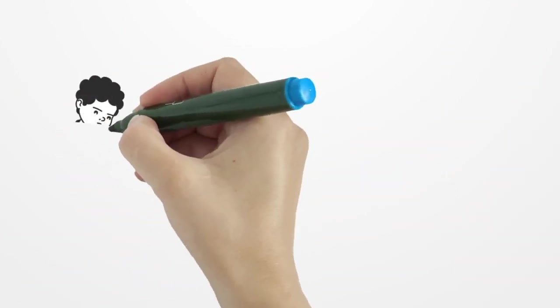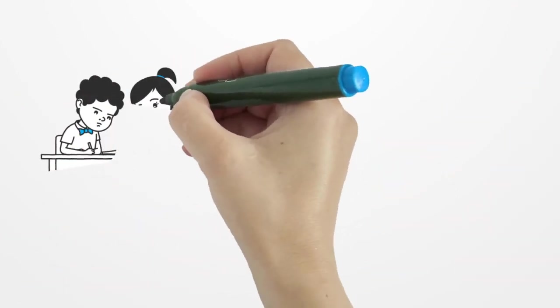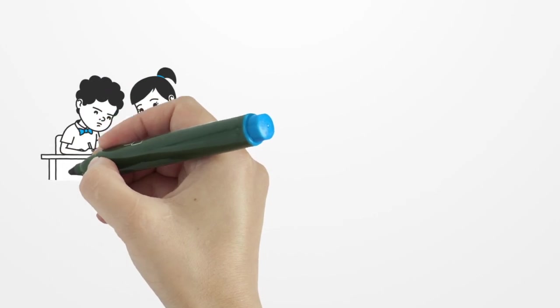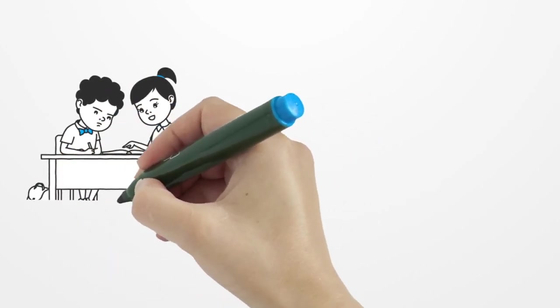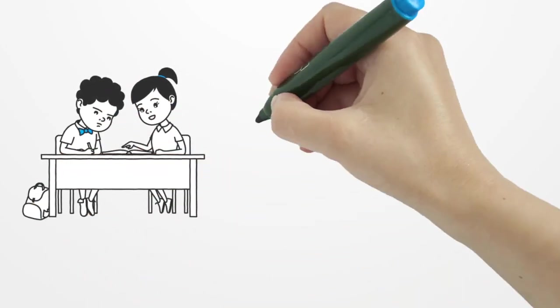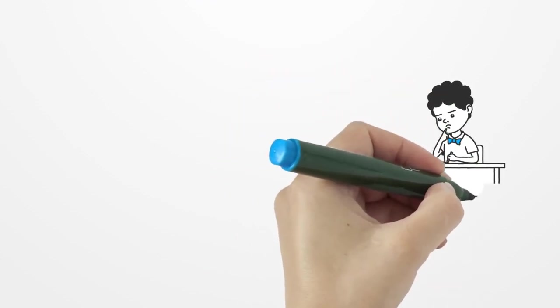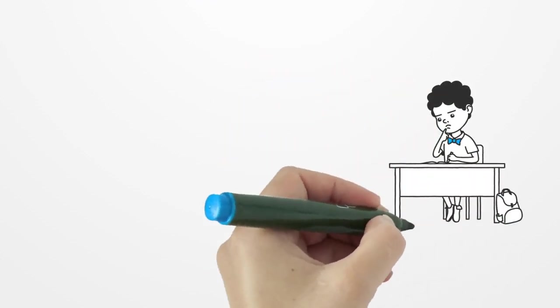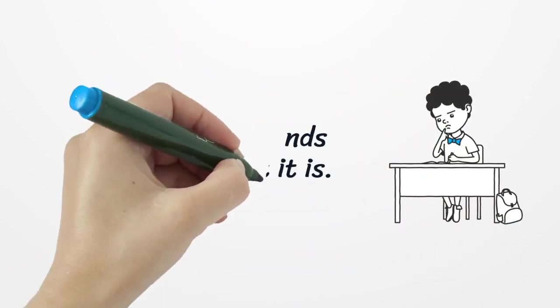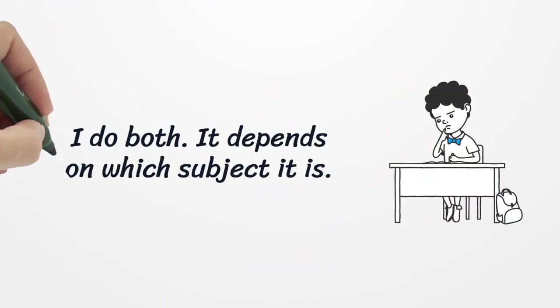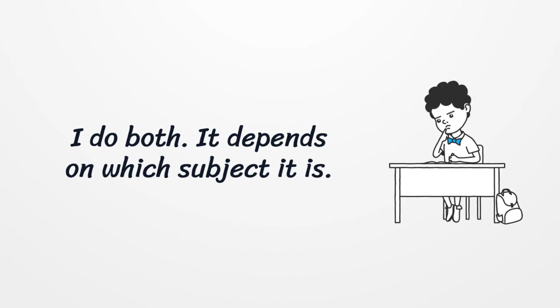Number three. A: Do you use a computer to do your homework or do you write it by hand? B: I do both. It depends on which subject it is.